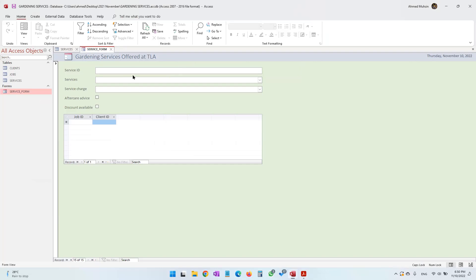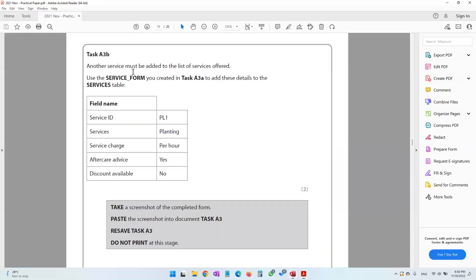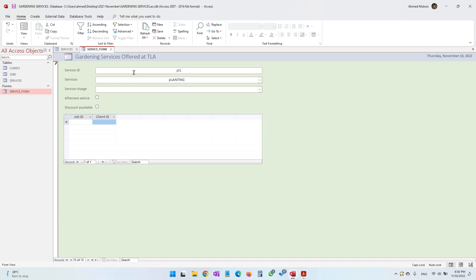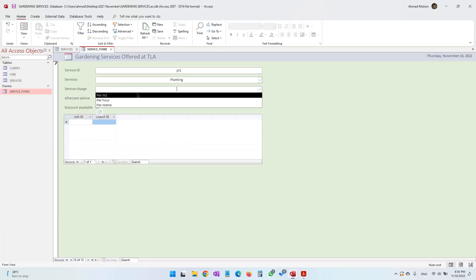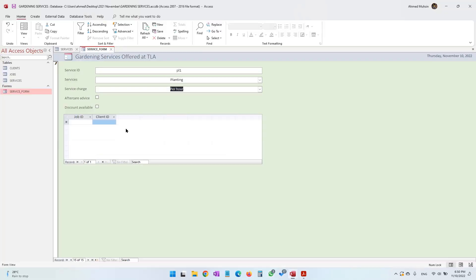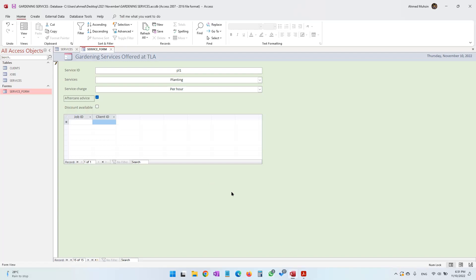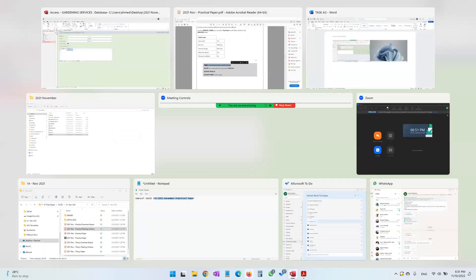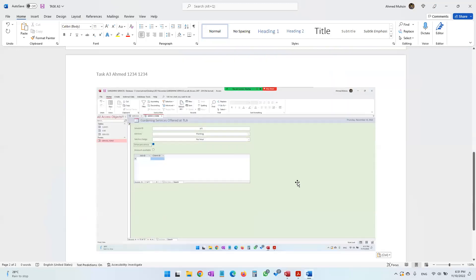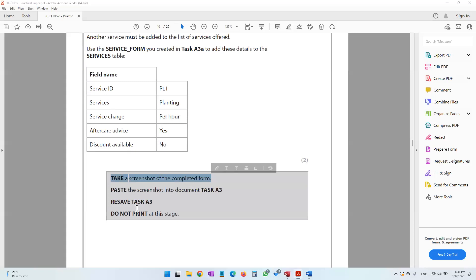Enter the new service details: Service ID is PL1, Services is Planting — select it from the dropdown. Service Charge is Per Hour. After Care Advice is Yes, so select it. Discount Available is No. Once you've entered all the details, take a screenshot of the completed form using Print Screen, come to Microsoft Word, and paste the screenshot.